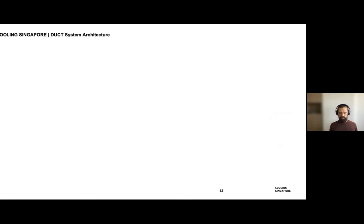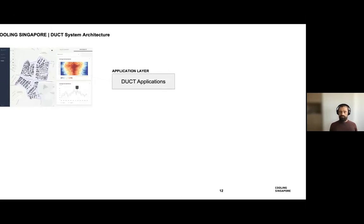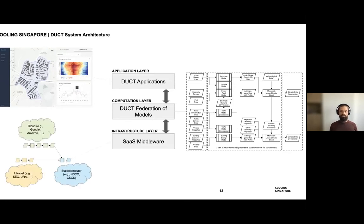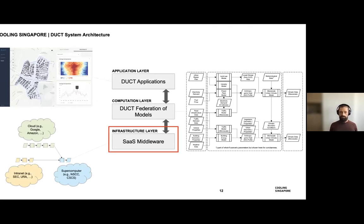When it comes to the system architecture, there are three layers. The first is the application layer — the applications I showed in the previous slide. Then there's the computation layer that performs all the number crunching and produces results — that's the Federation of Models. All of that rests on some infrastructure: the simulation as a service middleware. And that's what this talk is going to focus on.